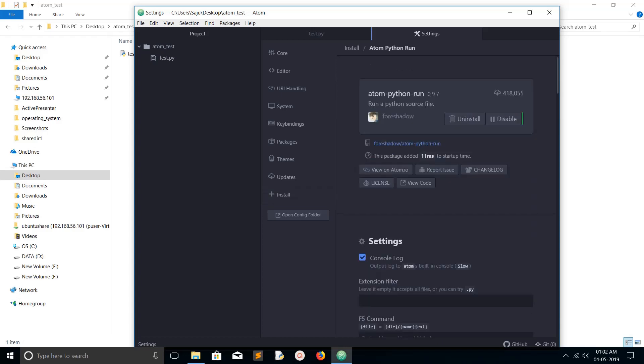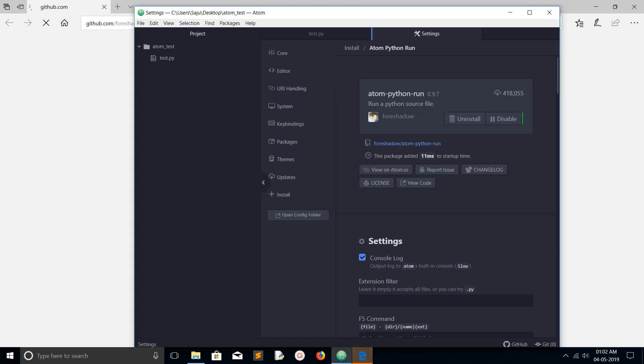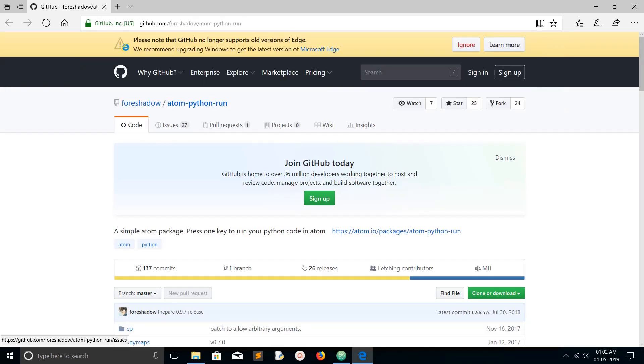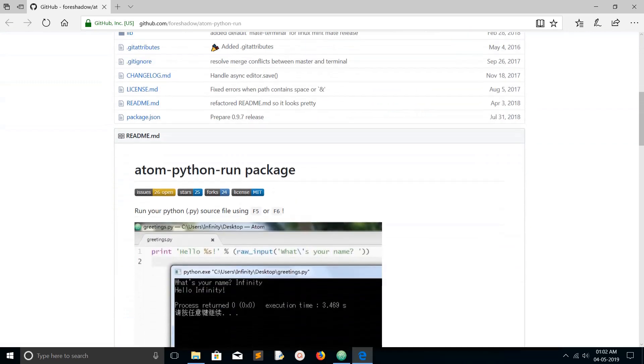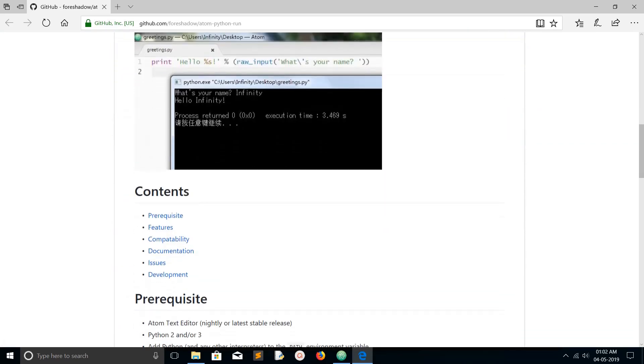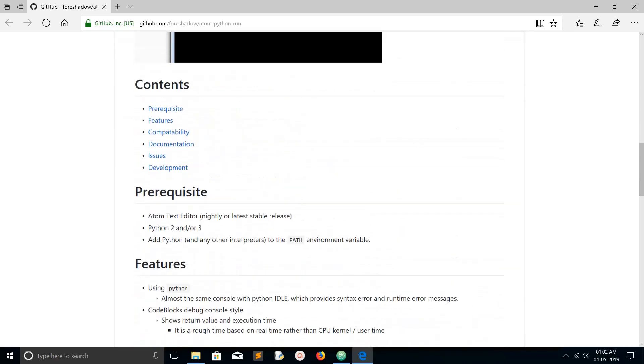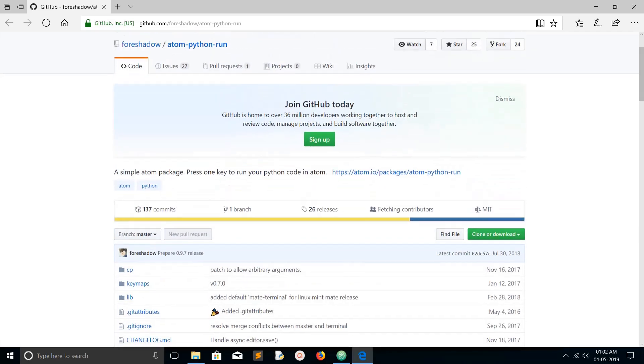If you click on this link, you can see the source code of this particular package. It will open GitHub.com where you can see the source code of that package. Here also you will get the same readme. You can read it and find how to use that particular package.